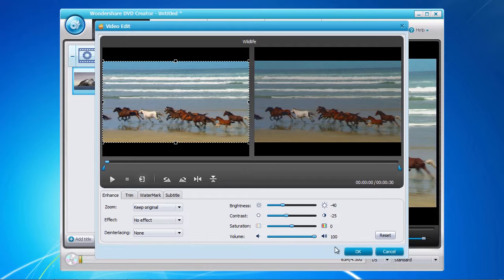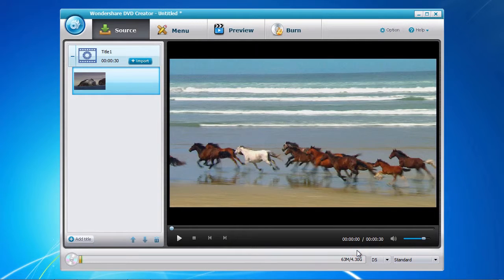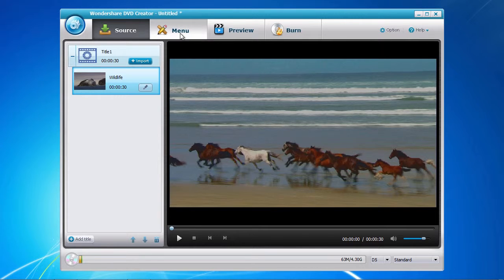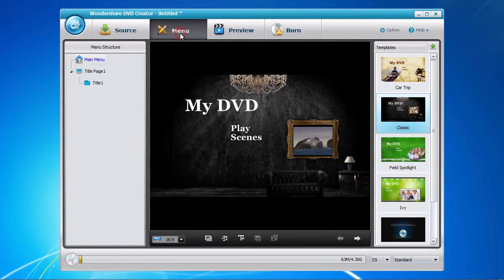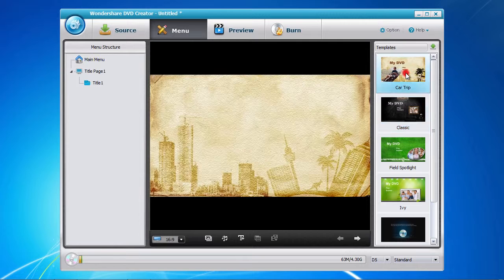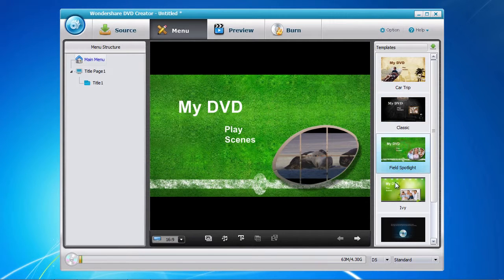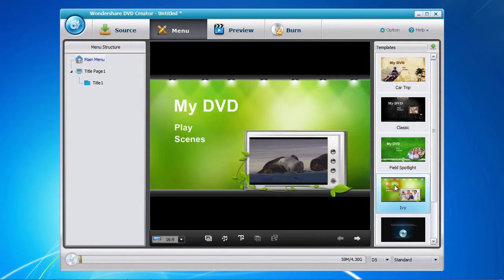Next is to create your DVD menu. Simply click on the menu tab here at the top and select from one of the many templates available for your use.